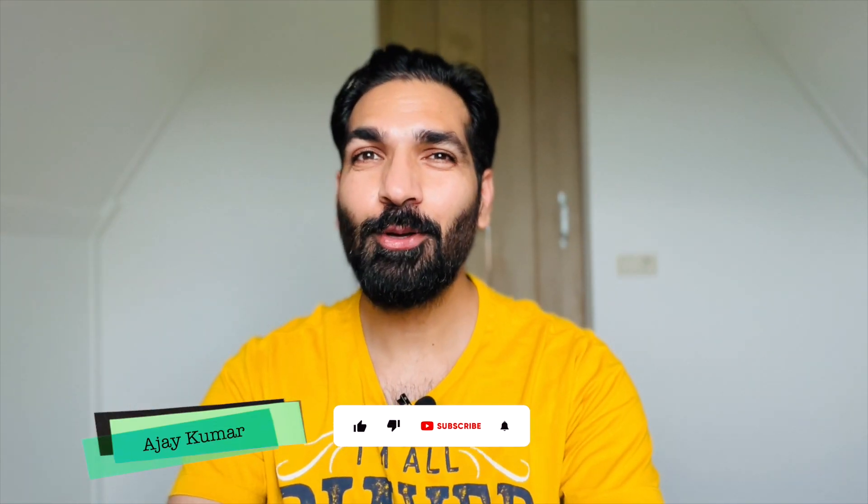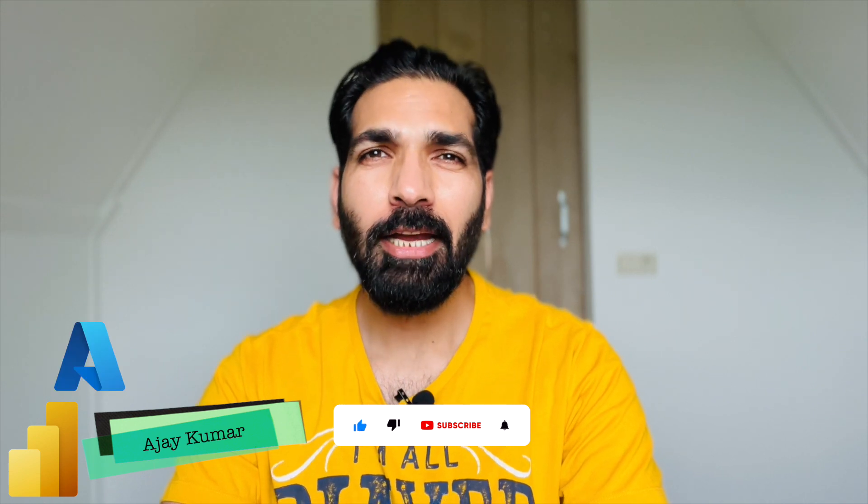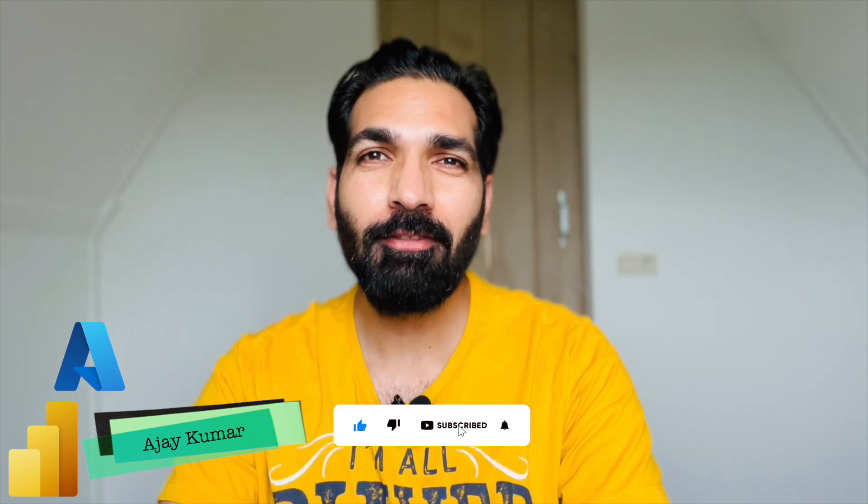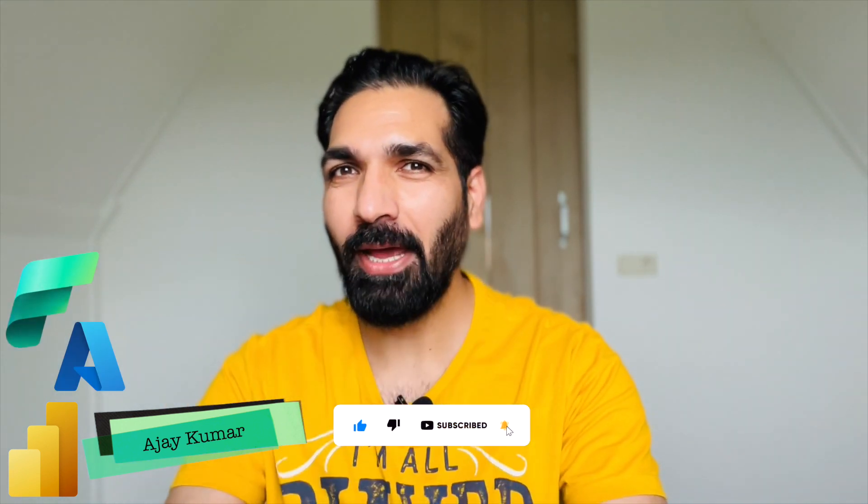My name is Ajay Kumar and I create videos on Microsoft Fabric and Microsoft Azure. We are also creating videos on Microsoft Fabric on your demand. In this video I'm going to let you know what is Apache Spark, how you can use it in Microsoft Fabric, and I'm going to give you a demo as well. So without wasting any more time let's get started.